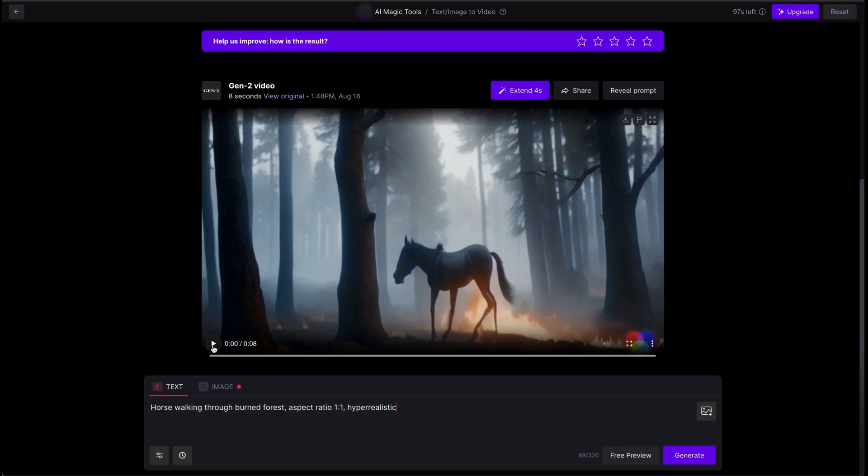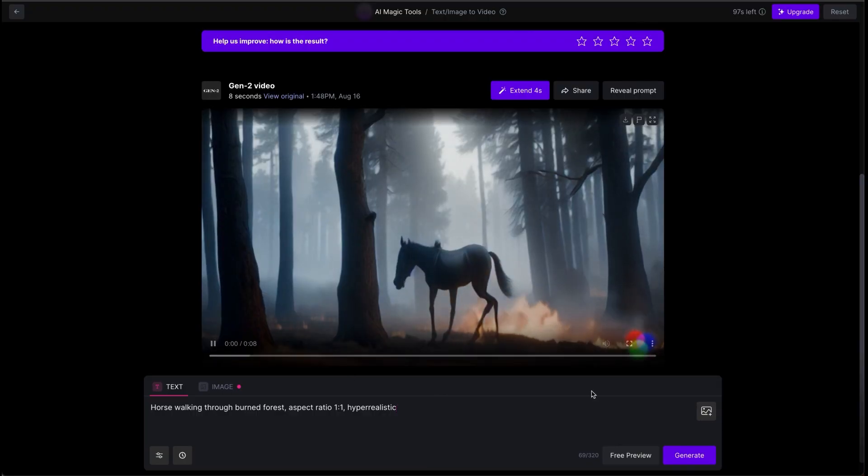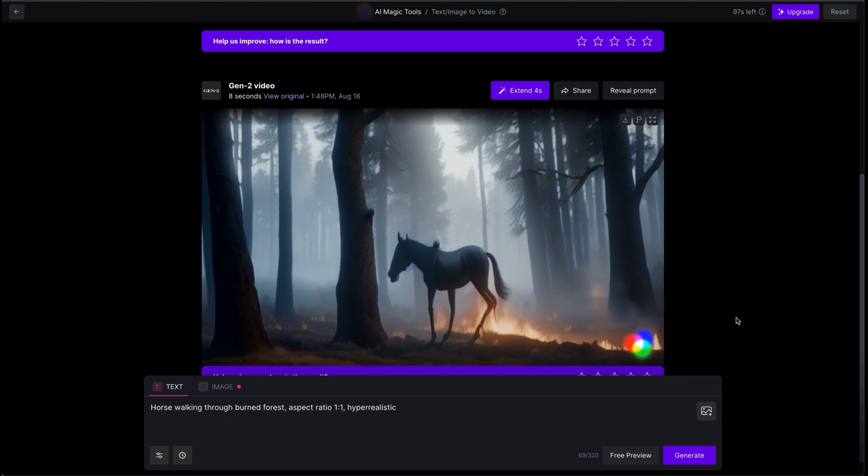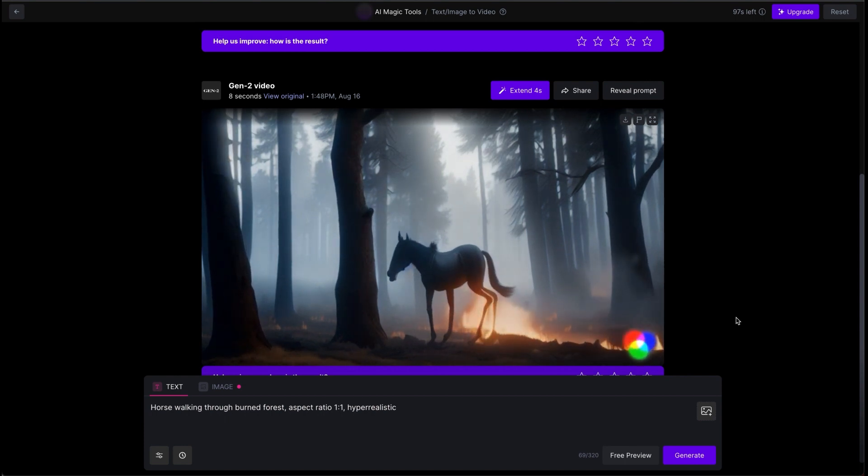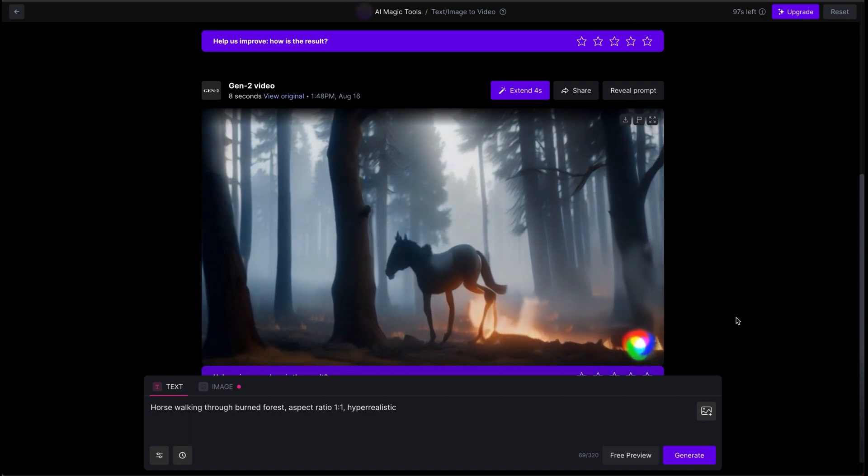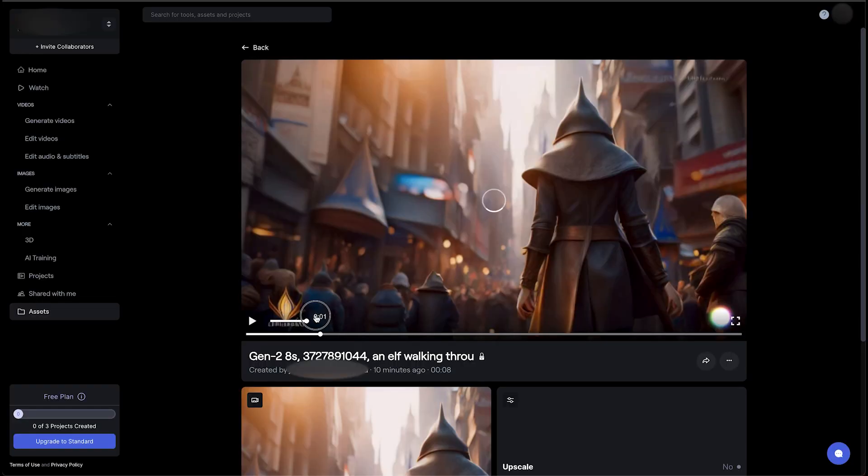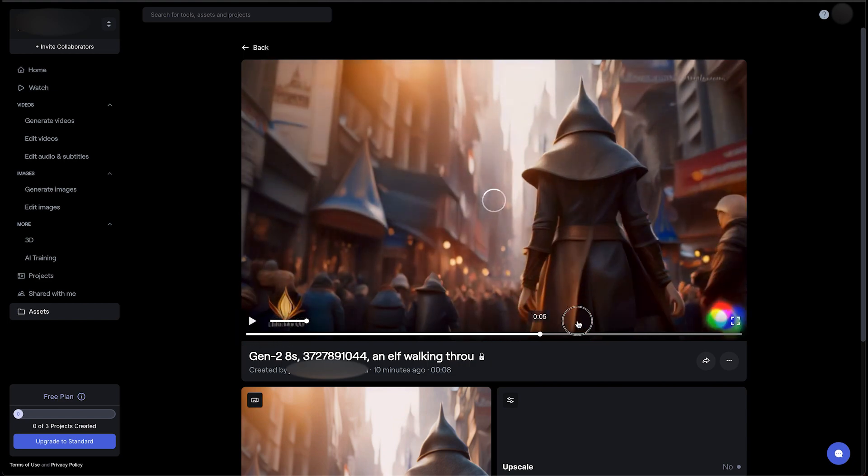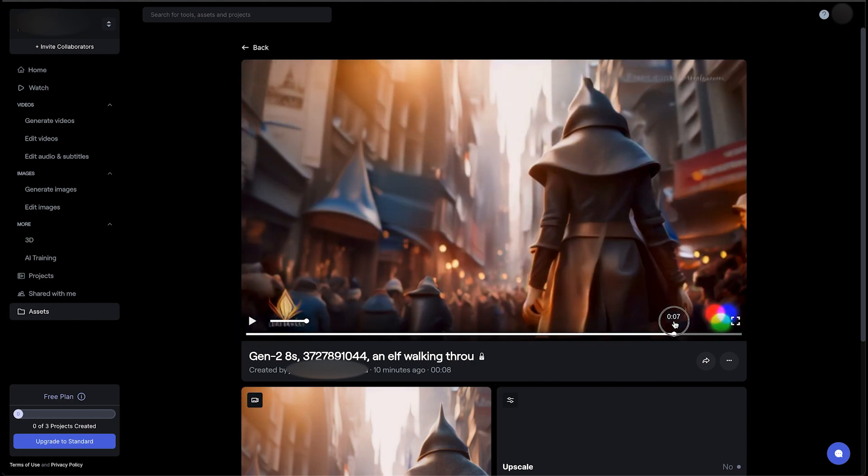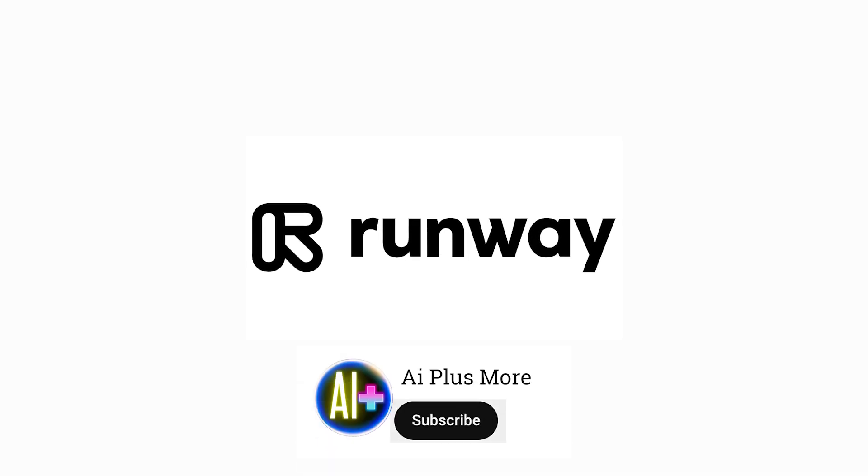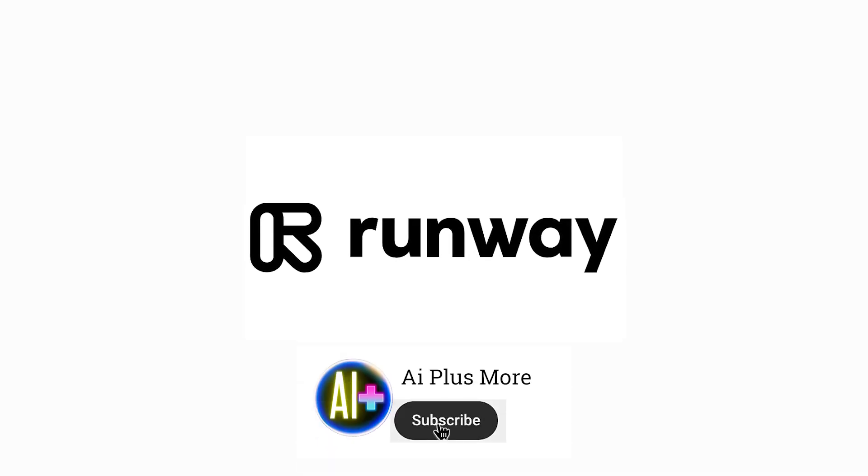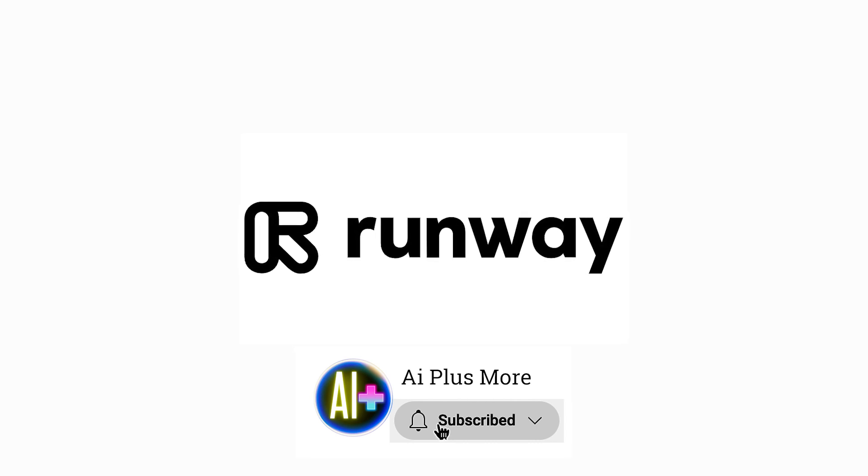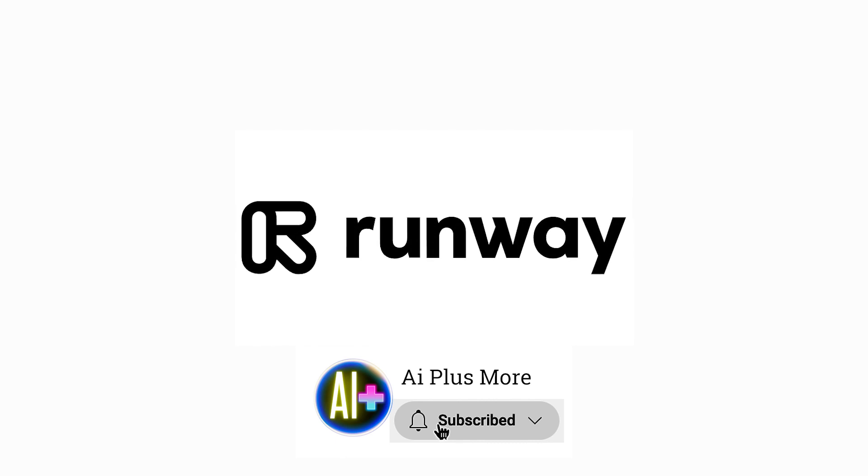As our exhilarating exploration of Runway Gen 2 comes to a close, you now possess the keys to unlock a realm where AI and creativity intertwine seamlessly. From design to animation, Runway Gen 2's innovations have ushered in an era of artistic empowerment. Embrace the infinite possibilities that Runway Gen 2 offers, and remember to like, share, and subscribe to AI Plus More for more captivating journeys into the realm of AI creative prowess. Until our next enthralling encounter, keep innovating, keep creating, and let the magic of Runway Gen 2 propel your creative vision to uncharted heights. Here at AI Plus More, goodbye.